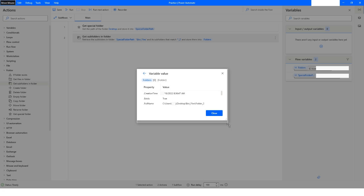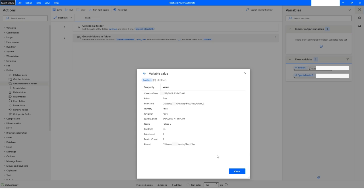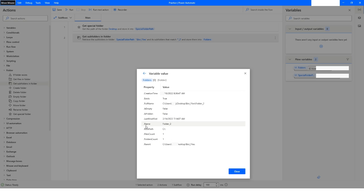If I click on More, you can see a lot more attributes. We can see it has creation time, an exists property, full name, and is_empty — which is given as false, meaning it is not empty and there are some files inside it. There are also other attributes like name, root, path, files count, folders count, and parent.